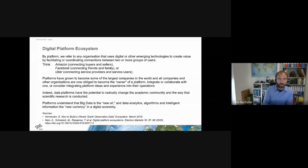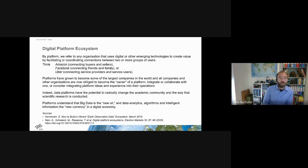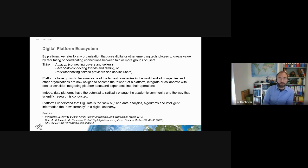Here are already three examples. One of the most famous platforms is Amazon — connecting buyers and sellers. Facebook is more or less connecting on the social level: friends, family, but also businesses. Uber connects service providers and service users. This is already quite close to what we are doing with the Urban TAP.